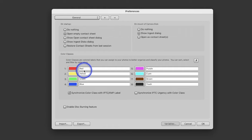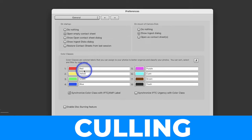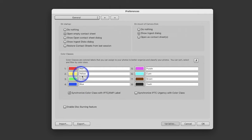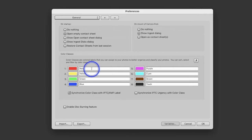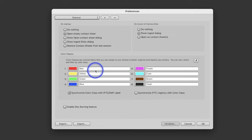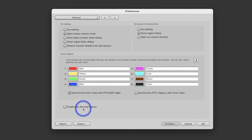Down here we have color classes, and we're going to learn a process called culling. In that culling process we'll find out more what these colors mean. You can change what these colors say — if you wanted to change this to purple and say 'my first great photo,' you can change all of this information. These are just some basic identifiers. Feel free to change them once you get used to the program. Right down here, nobody uses the disk burning feature, so we're going to skip that.